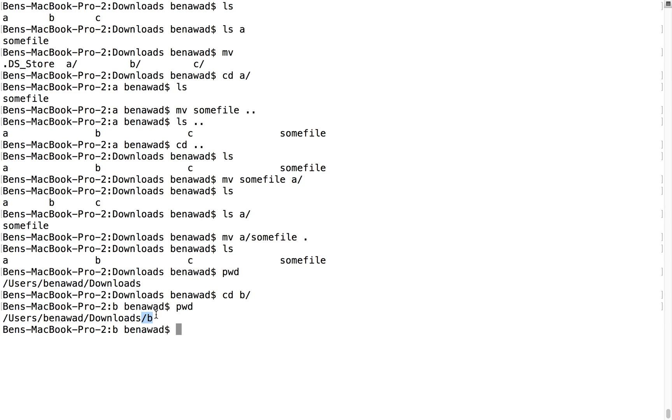There's one other command I want to cover real quick, and that's the bang sign. This will let you basically do commands that you've done before. So what does that mean?